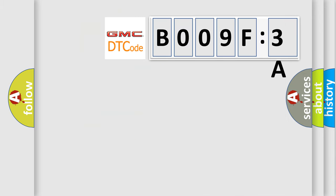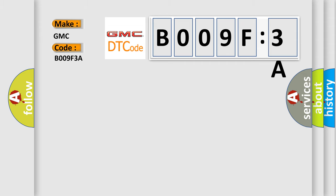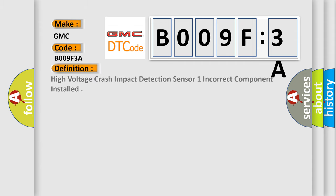So, what does the diagnostic trouble code B009F3A interpret specifically for GMC car manufacturers? The basic definition is: high voltage crash impact detection sensor one incorrect component installed.